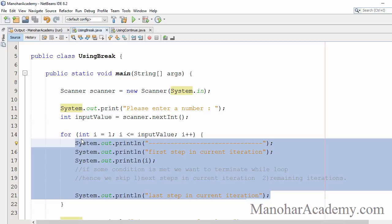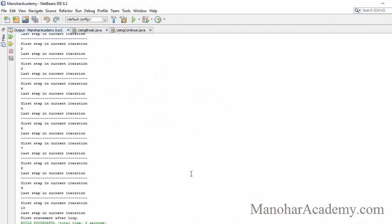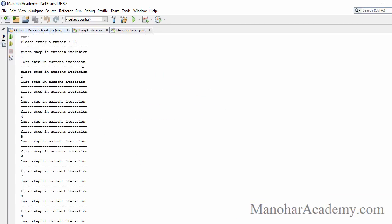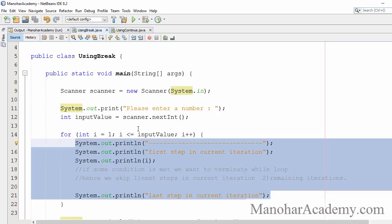If the user enters 10, I am going to execute these steps 10 times. Let's see that by running the program. The user entered 10, so the first time I printed, the second time I printed — total 10 times I have printed this statement.